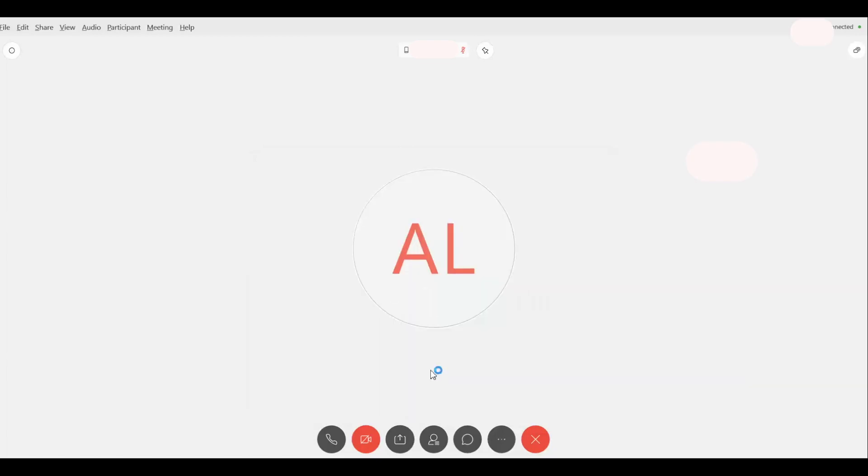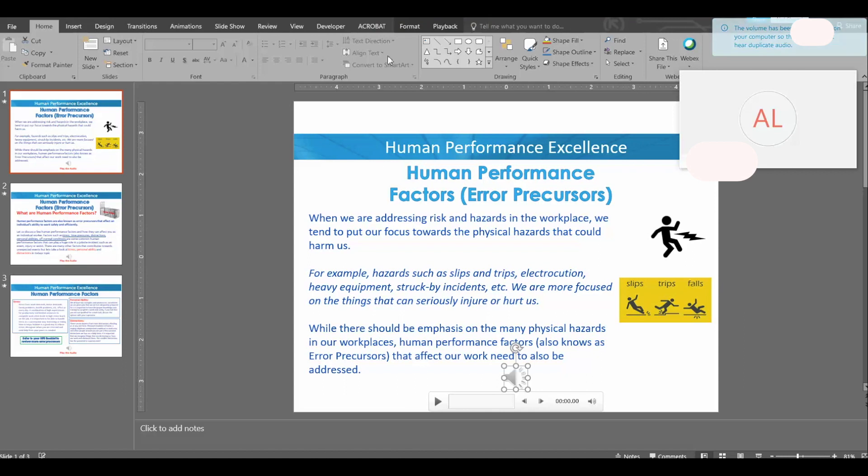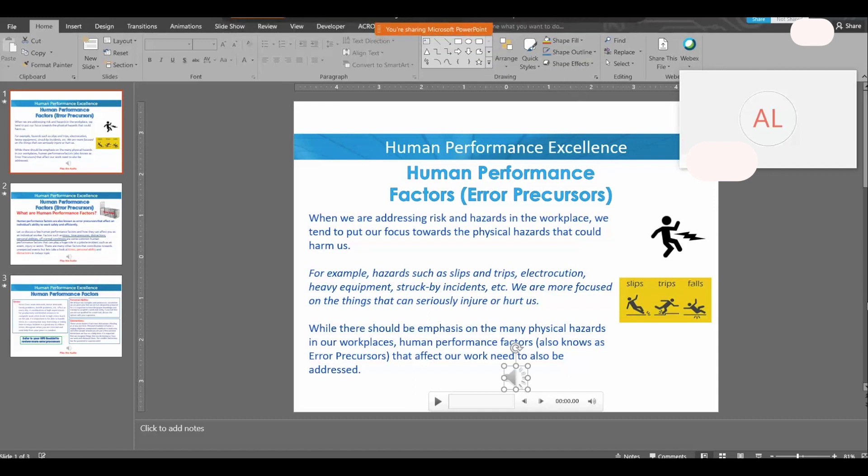And this is the PowerPoint that I'm sharing, which I already have an audio file. On the top side you're going to see this orange bar that says you are sharing Microsoft PowerPoint. You don't have to play around with any other settings.